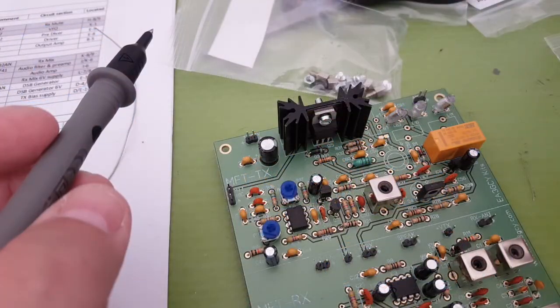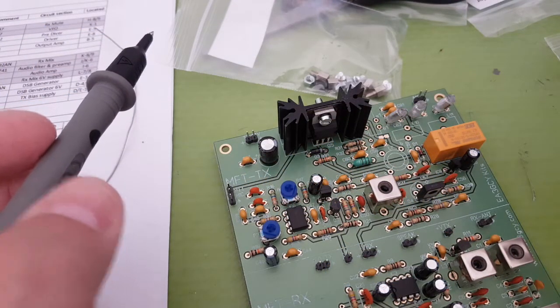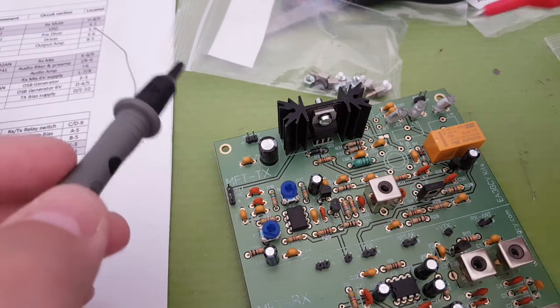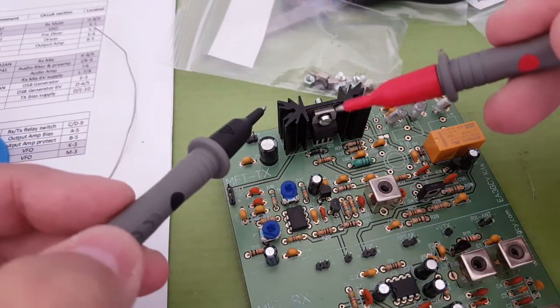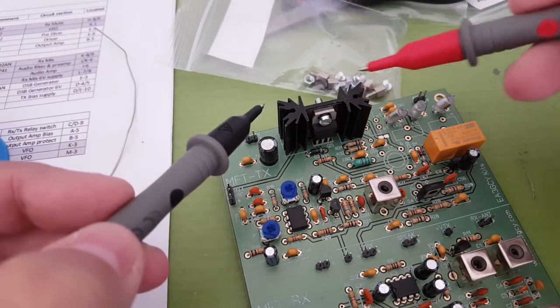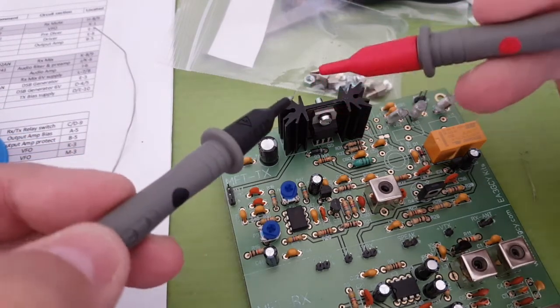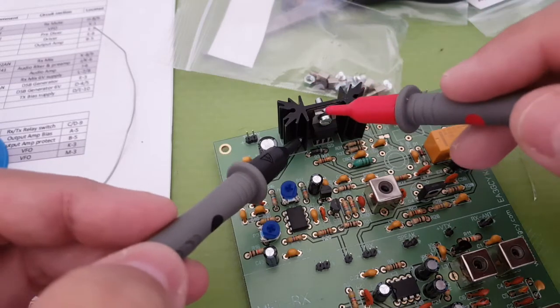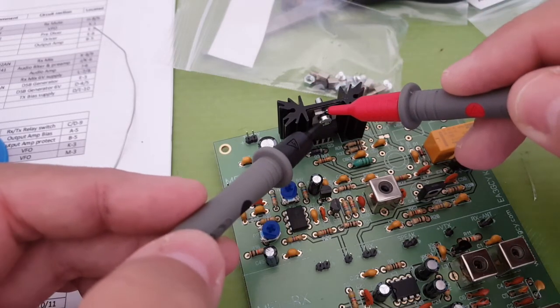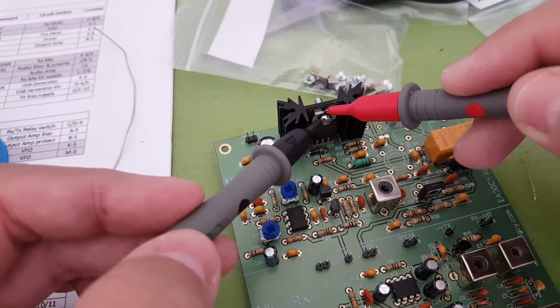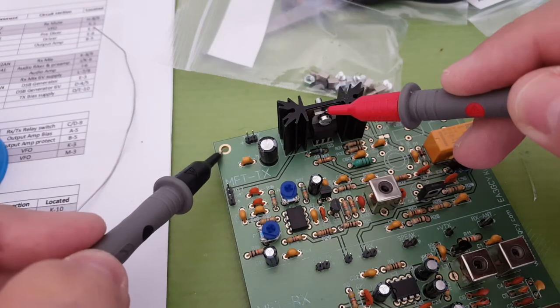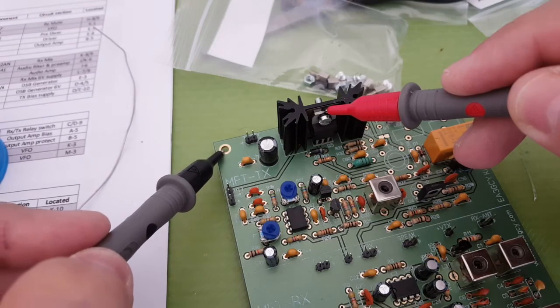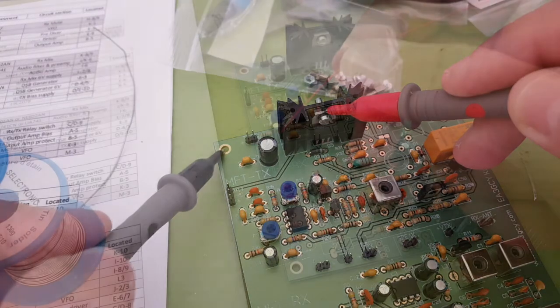Before soldering the power transistor I have to make sure that it's not connected to the heatsink and apparently it isn't so I can go ahead.